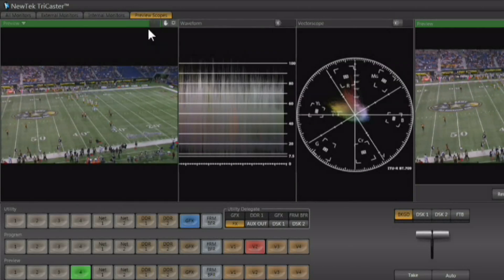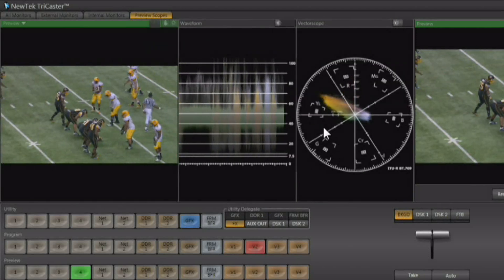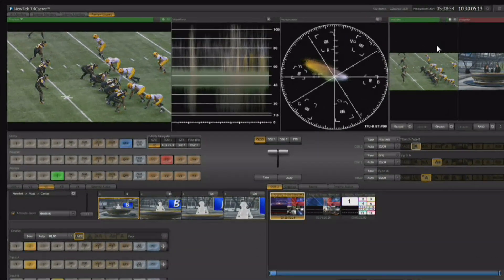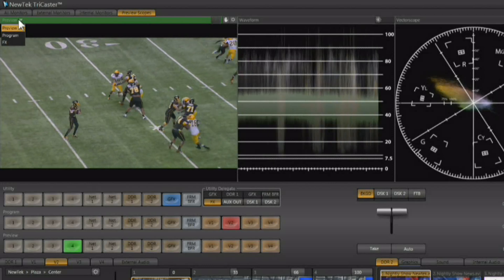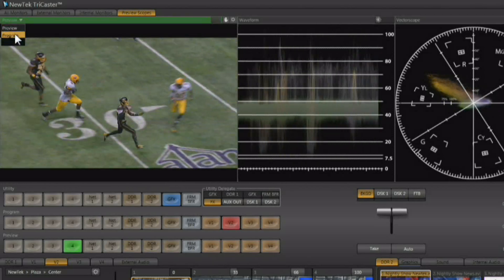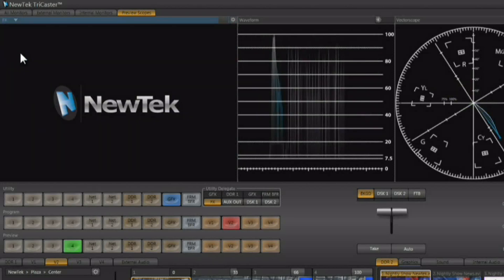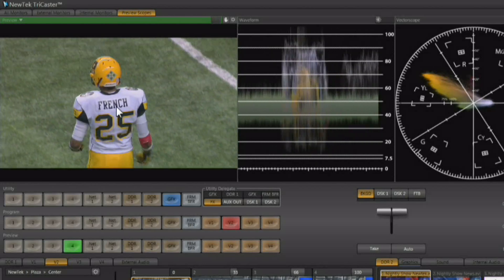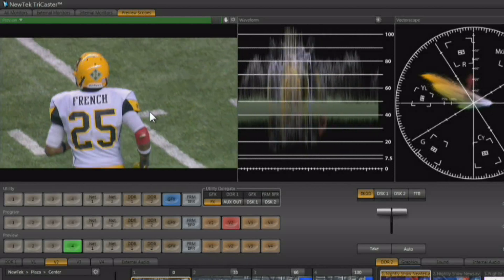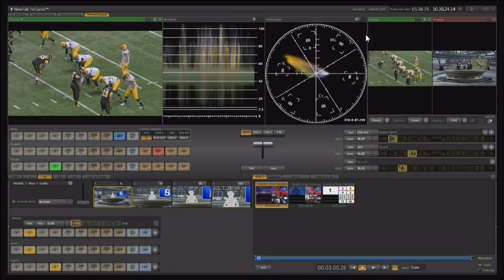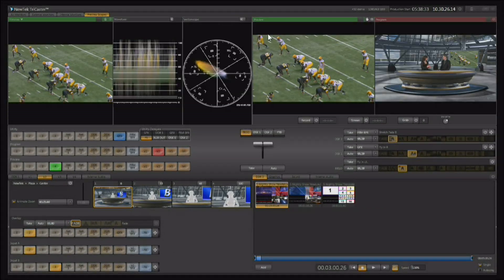You also have a waveform monitor and vectorscope available. You can scale the interface and choose what you want the scope to be looking at — either preview, program, or what's happening on the effects row. You could use the scope on the effects row and make modifications to signals that are not going out live, even during a live production. To get back to factory default, just double click on the line.